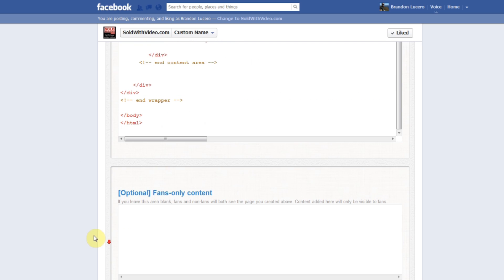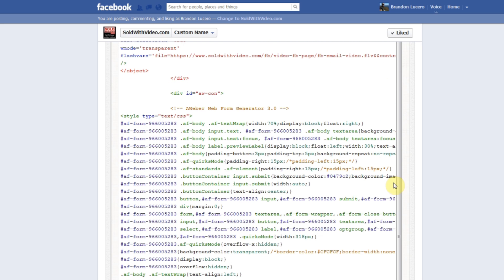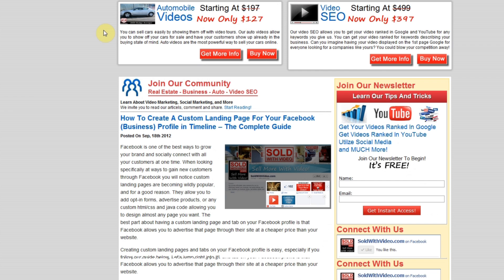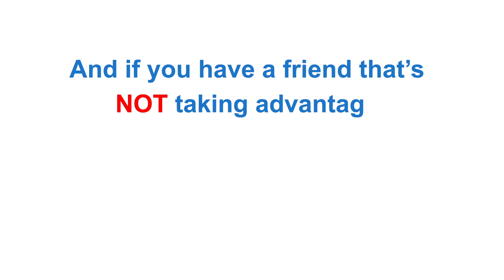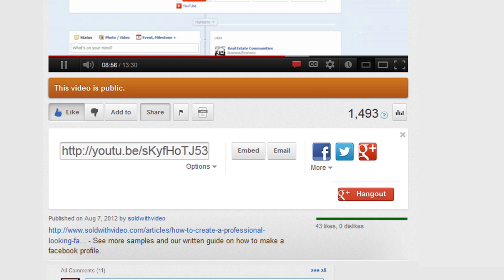If you're not putting any content in the fans-only content box, everyone visiting your landing page will see the page listed here. So that's our tutorial on how to set up a custom landing page on your Facebook profile. Thanks for watching. If you found this information useful, join our newsletter at SoldWithVideo.com — the signup form is about halfway down the page — and we'll send you more marketing information like how to get a video ranked in Google, how to get more exposure on YouTube, and even how to get mobile versions of your videos. If you have a friend not taking advantage of custom landing pages on Facebook, send them this video — copy the URL and send it on Facebook, Pinterest, Twitter, Google+, or just email it to them.